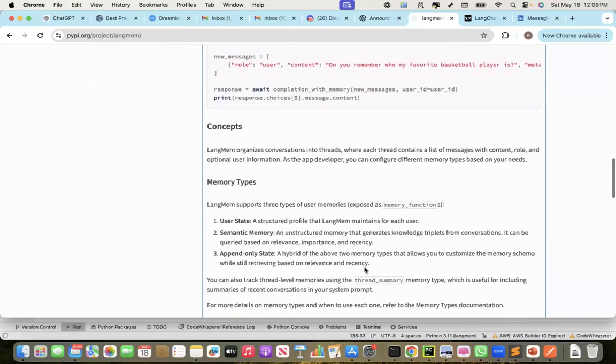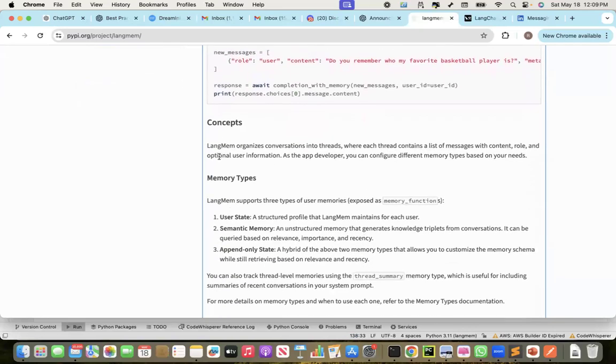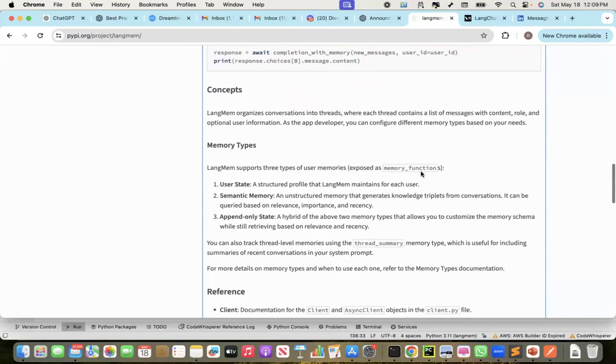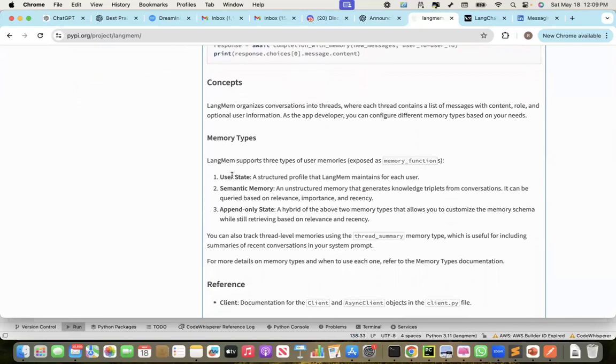And then you can get the memory back and concatenate it with your query and then chat with the bot. On the concepts, LangMem organizes conversation into threads where each thread contains a list of messages with the content role and optional user information. As the app developer, you can configure different memory types based on your need. There are three memory types, actually.